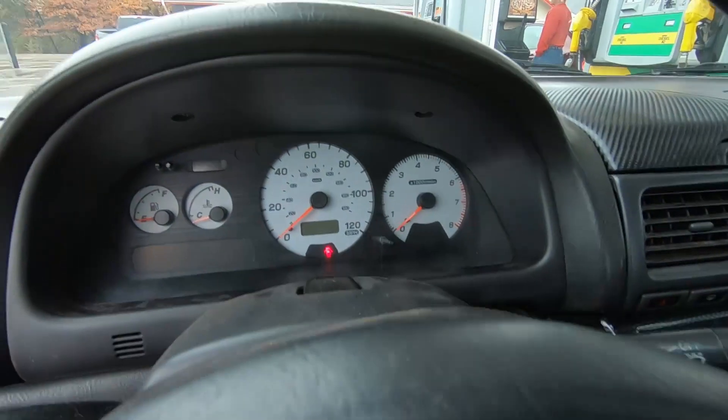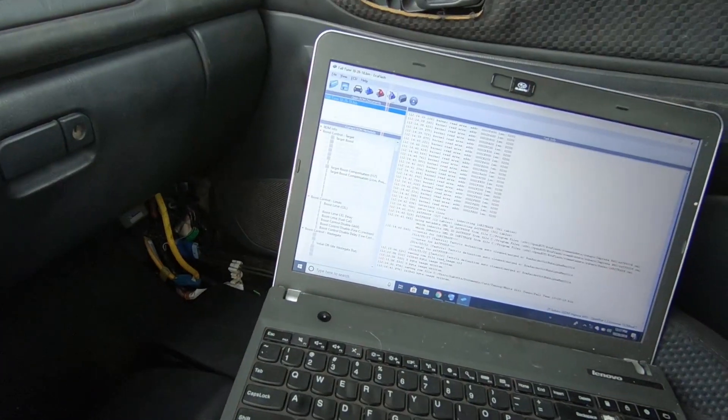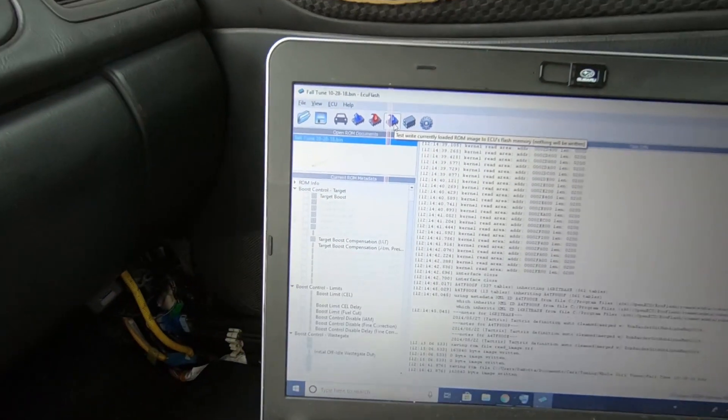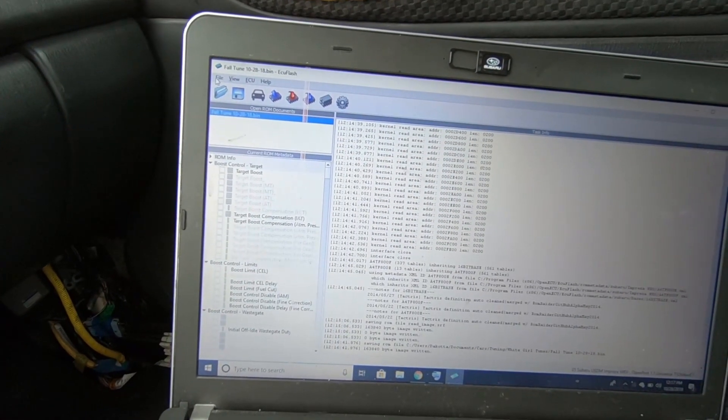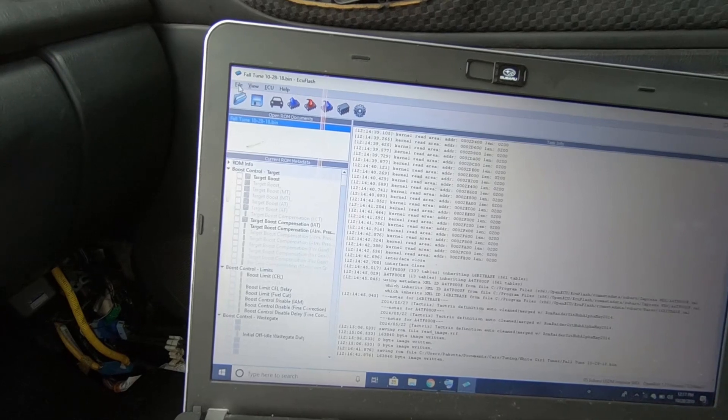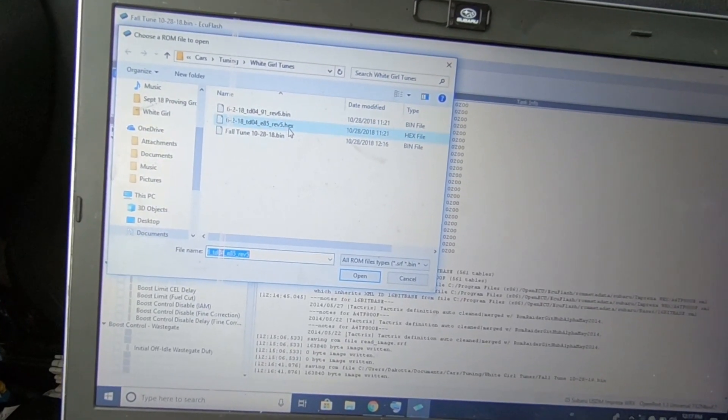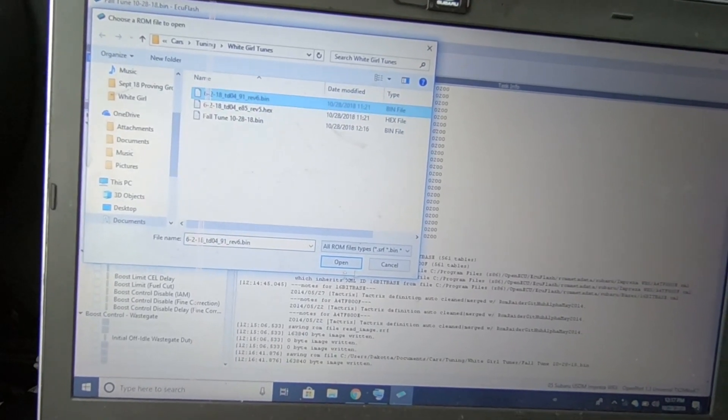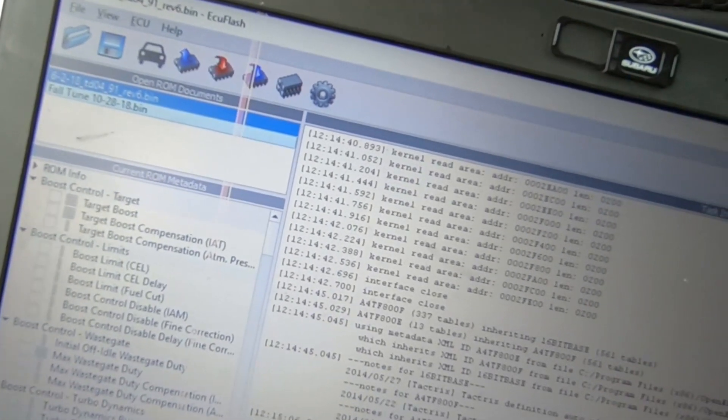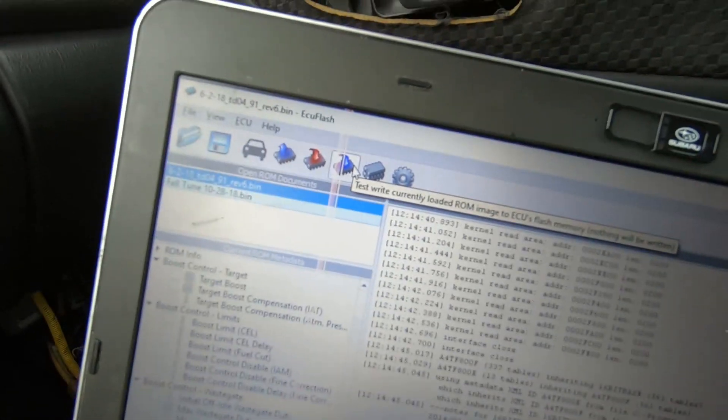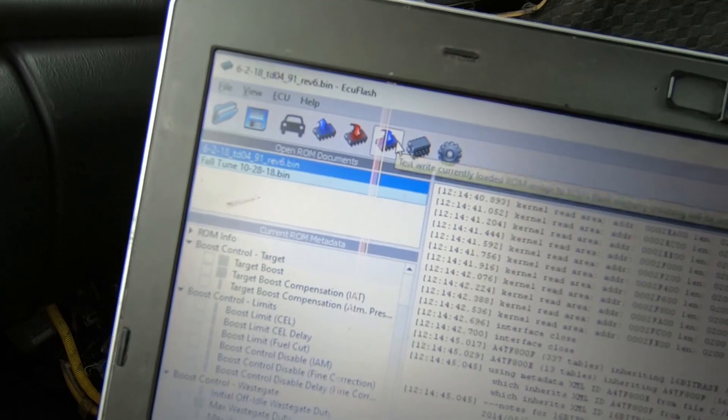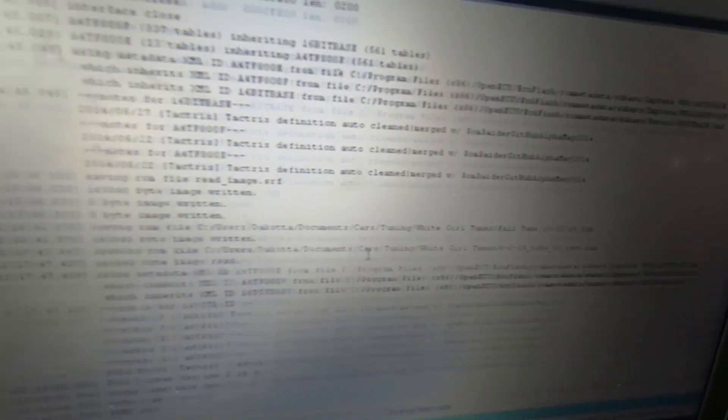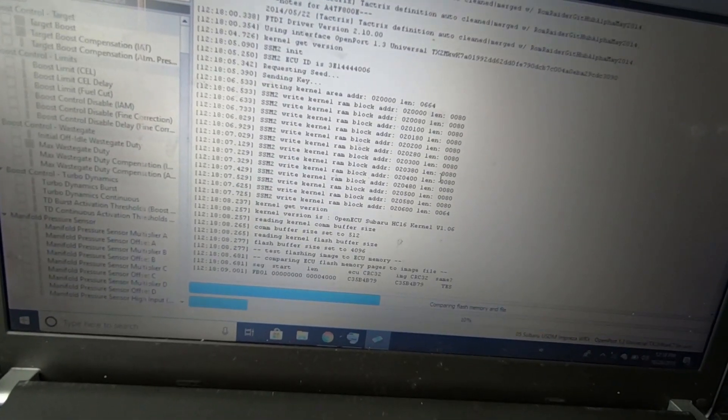So let's go find the 91 map. That's our 91 map. I've got the key on. I'm going to do a test write just to make sure this map is going to work. It's thinking about it.